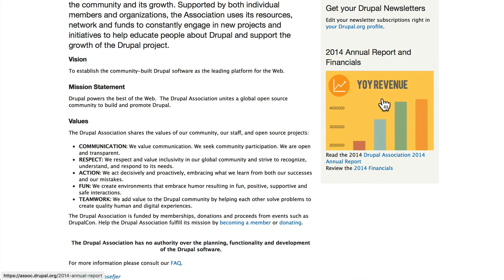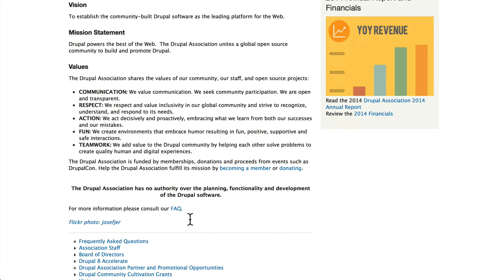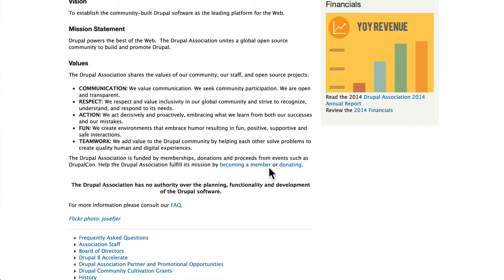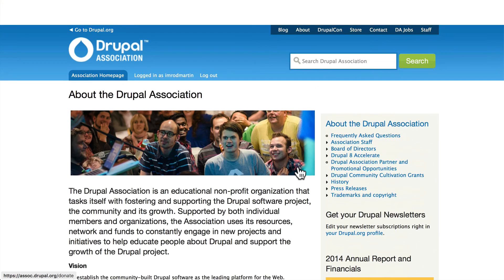It's a completely transparent association. You can see all of the documentation for the association, and you can even read all of their board minutes online. I'm going to encourage you to become a member and possibly even donate as you learn Drupal, to give back to the community that's helping you build amazing websites.